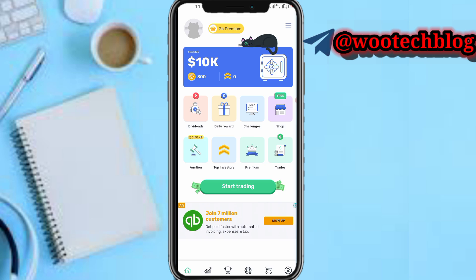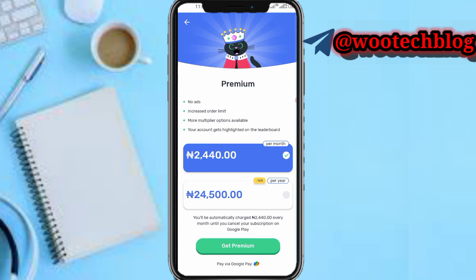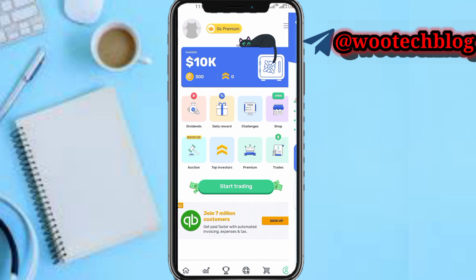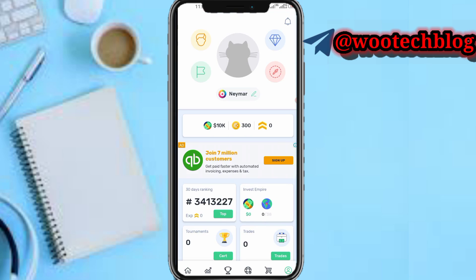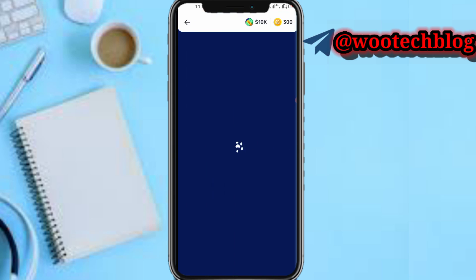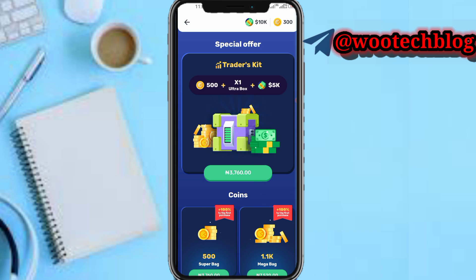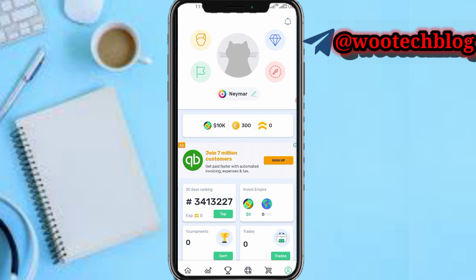On the first section you'll see your available balance. You can tap on 'Go Premium' to increase your order limit, remove ads, get more multiplier options, and have your account highlighted on the leaderboard. This is not necessary to use the app — just follow the steps I'll be showing you to use it for free.